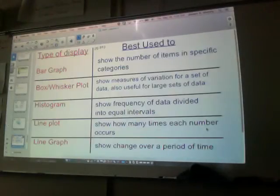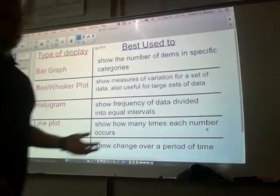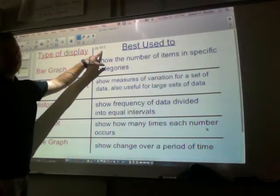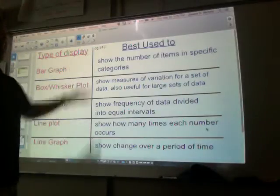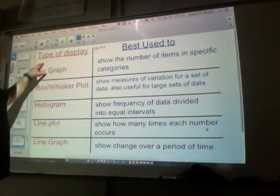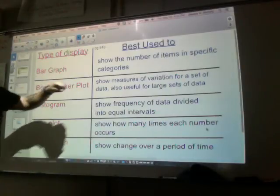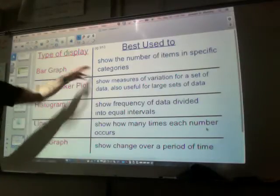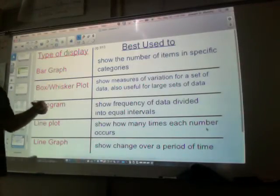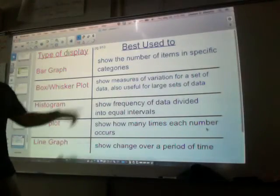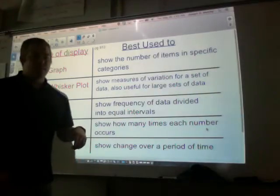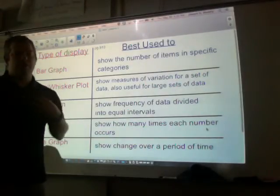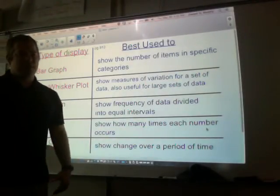Each graph is used for different reasons, and some graphs are better than others for different kinds of data. This chart is on page 910 if you need to refer to it. A bar graph is best to show the number of items in specific categories and to compare them. Box and whisker plots show measures of variation for a set of data. They're also useful for large sets of data if there are some outliers. I like box and whisker plots so I can see right away where my lower quartile and upper quartile are — like when I'm grading tests.